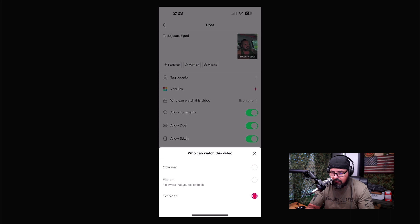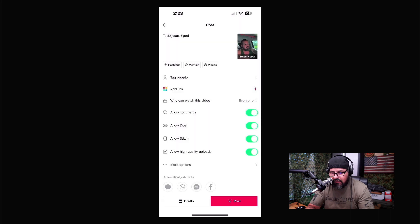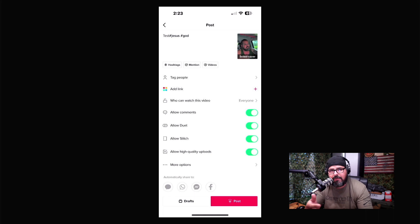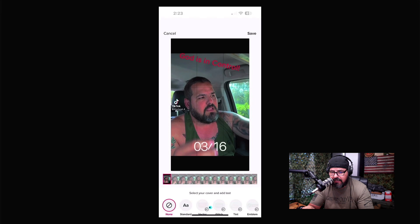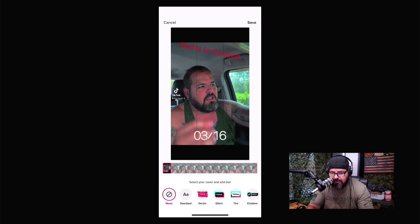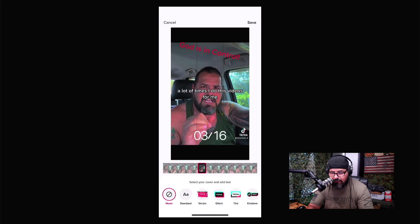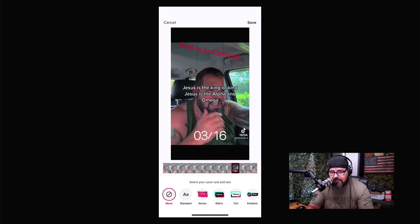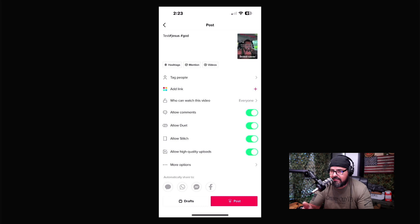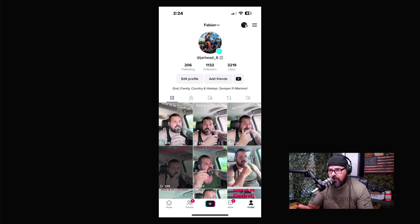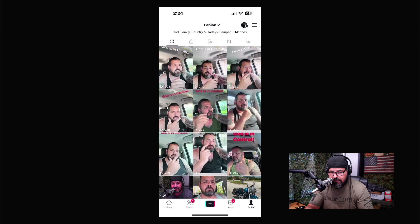Scrolling down, you can tag someone. You can also adjust settings like who can watch — friends, everyone, or only me — and toggle comments, duets, and stitches. Clicking the thumbnail lets you pick a different frame as your cover image. After that, just hit post.